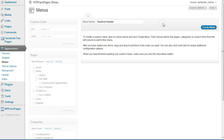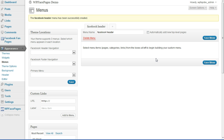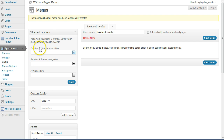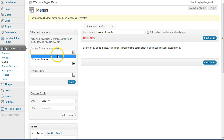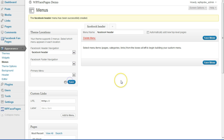After that, click on Create Menu. Our first menu has been created, but it won't show up because we haven't selected any menu items and we haven't assigned it to a theme location. On the left hand side you can see the theme locations — the first one is Facebook header navigation. Click on the drop-down menu, select the menu we just created, and click Save.